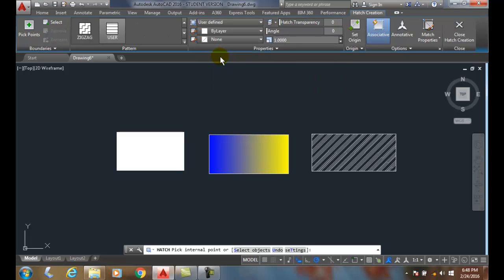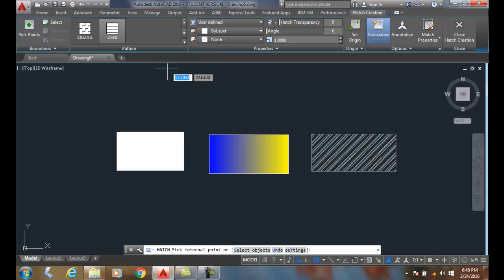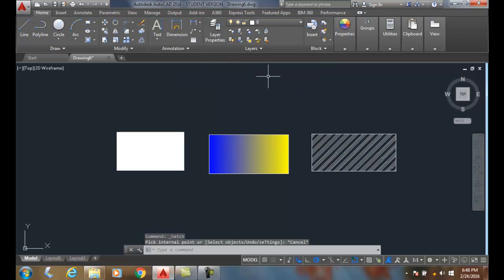I actually can create my own user defined hatch pattern with equally spaced lines. I can create whatever I want. I can also do custom hatch patterns by programming in my ACAD.PAT file. That's a customization class that you might want to take, or that's a little beyond this particular AutoCAD 1 class.